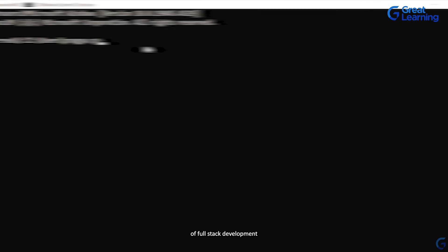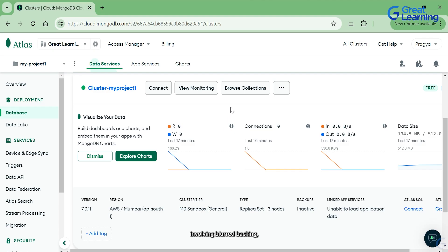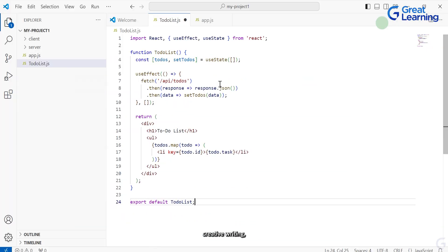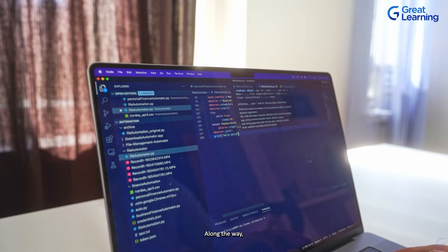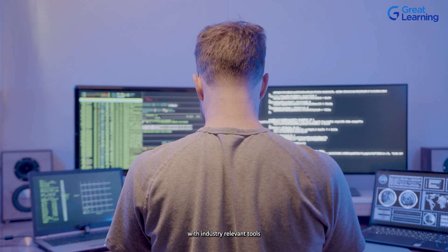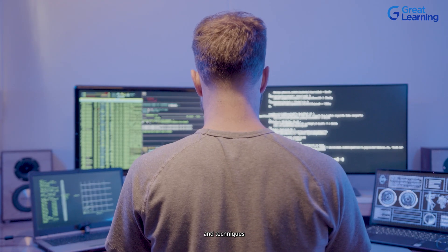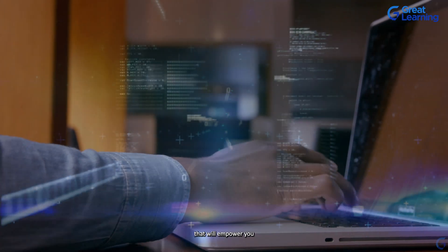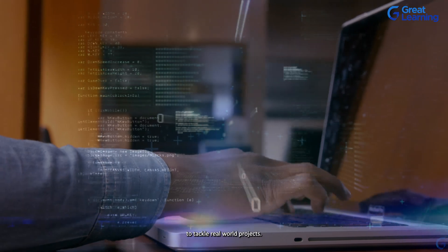We'll start with an overview of full-stack development and set up our environment, build our back-end, create the front-end and then seamlessly connect the two. Along the way, you will gain hands-on experience with industry-relevant tools and techniques that will empower you to tackle real-world projects.